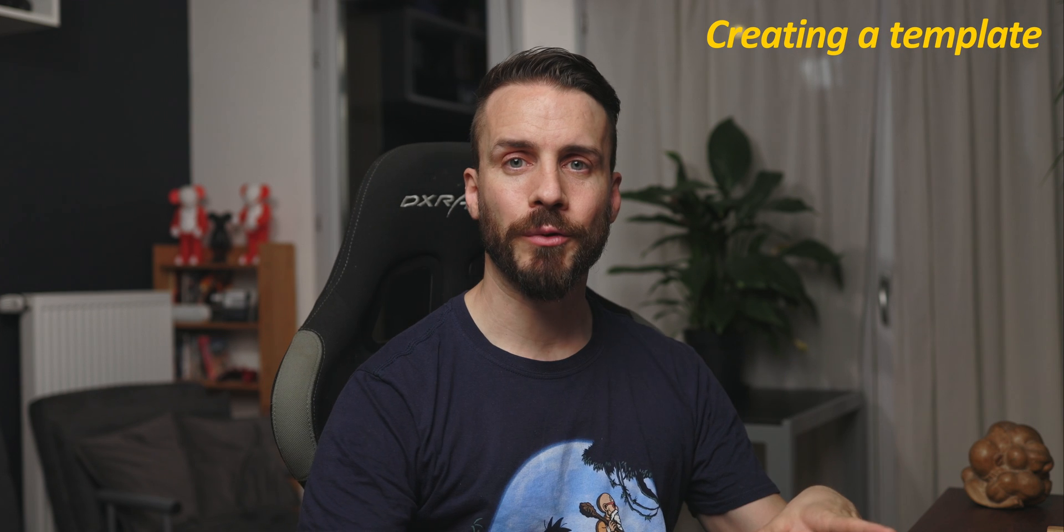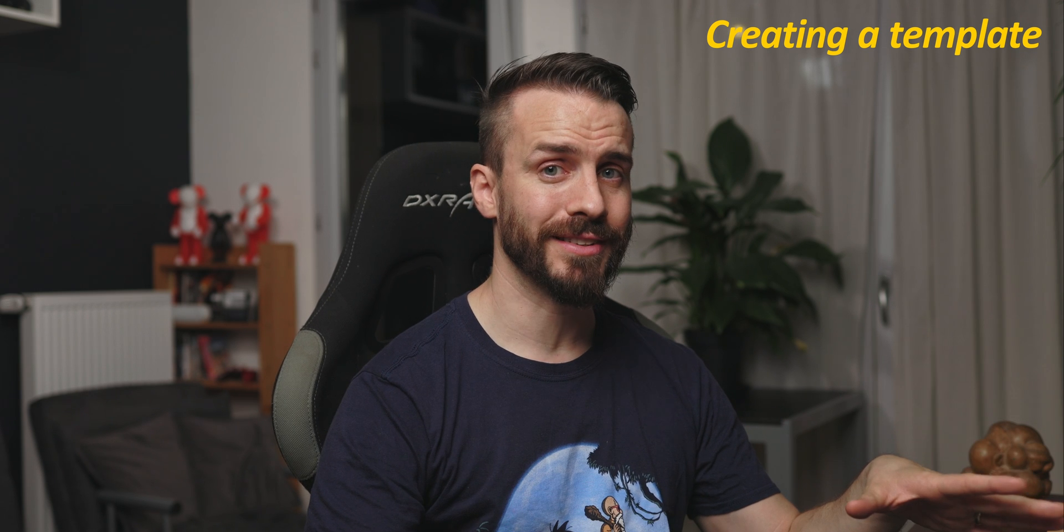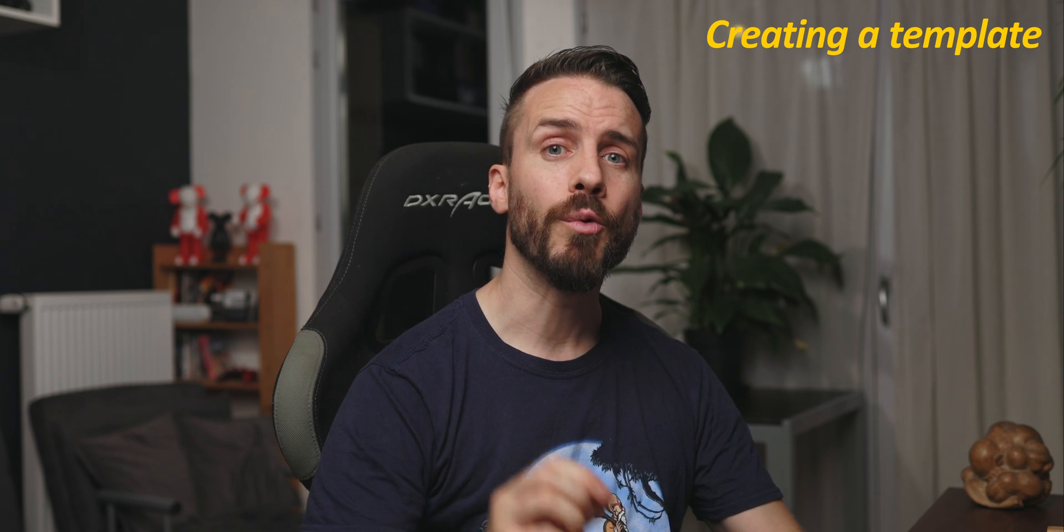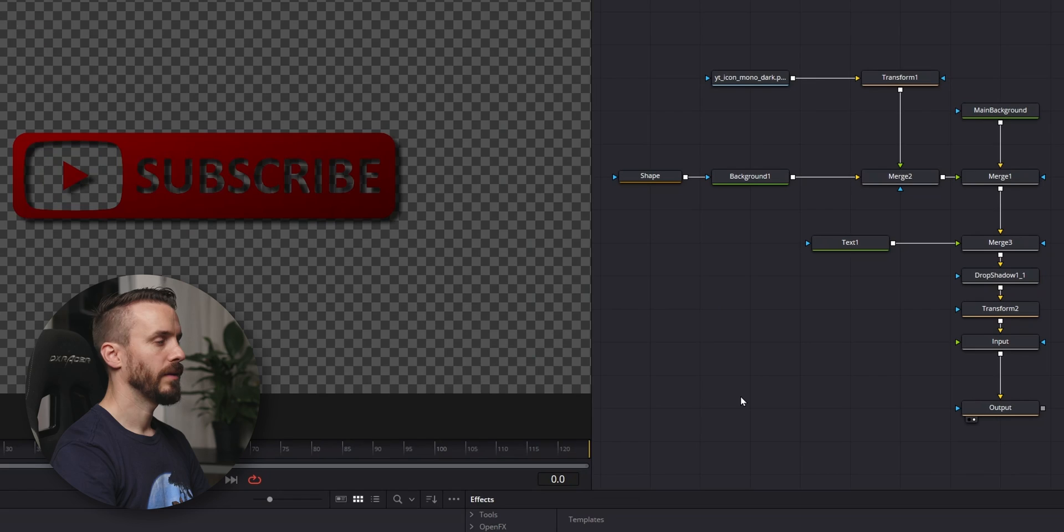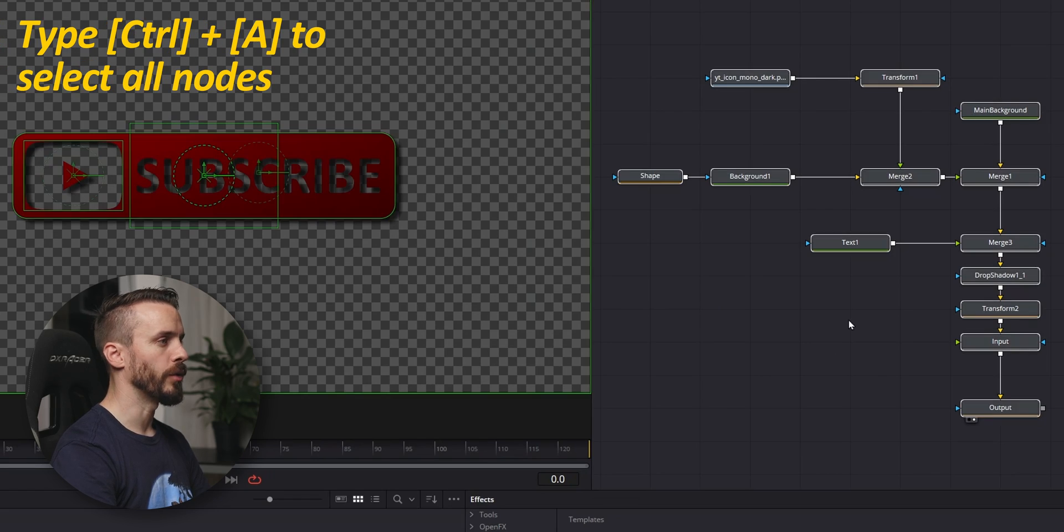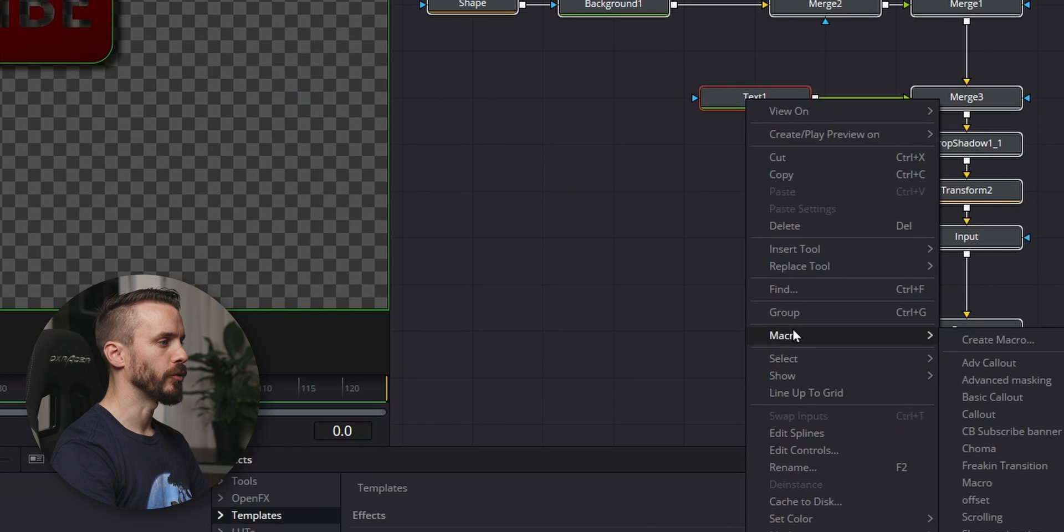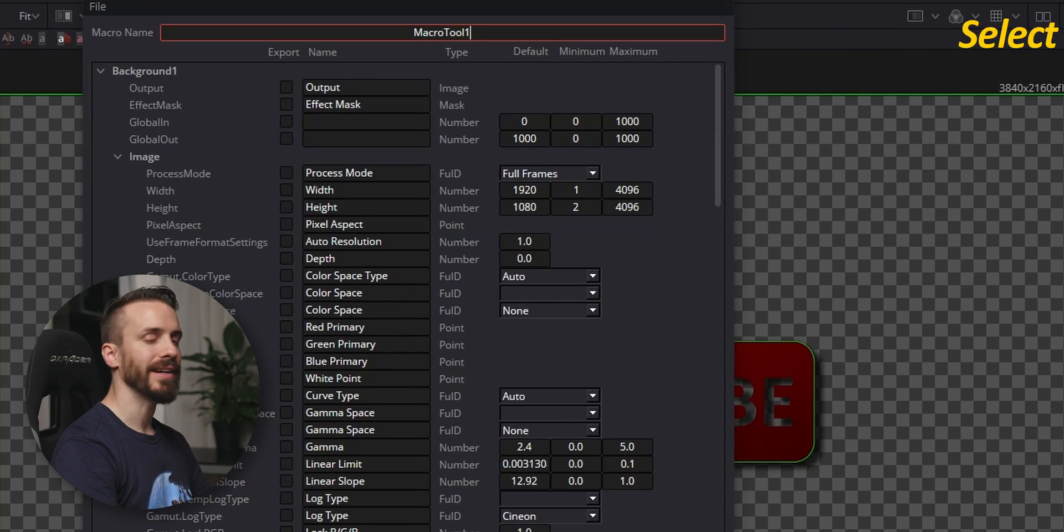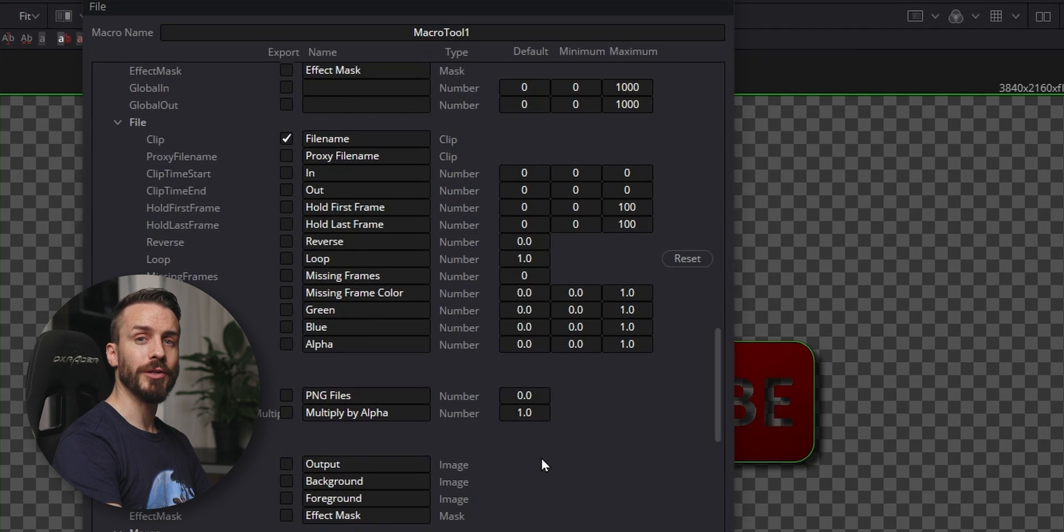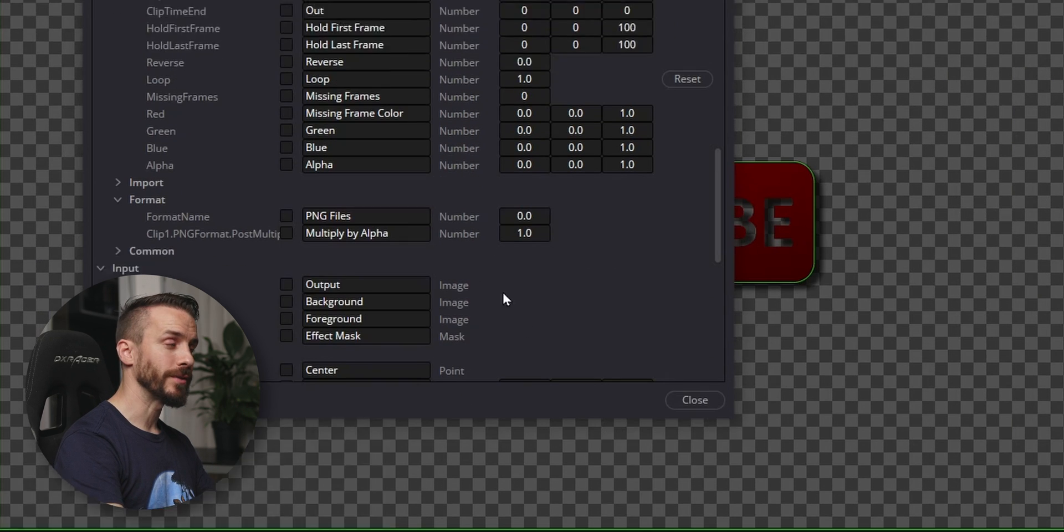Now that we're done with our effect, let's make a template out of it. And if you're not familiar with how to create templates, we have a dedicated tutorial in our previous video, so you might want to check it. Type Ctrl or Cmd A to select all your nodes. Right-click, go to Macro, create Macro, and here, select all parameters that you want to be able to access in the inspector. Very important, make sure that you select background for your input node.